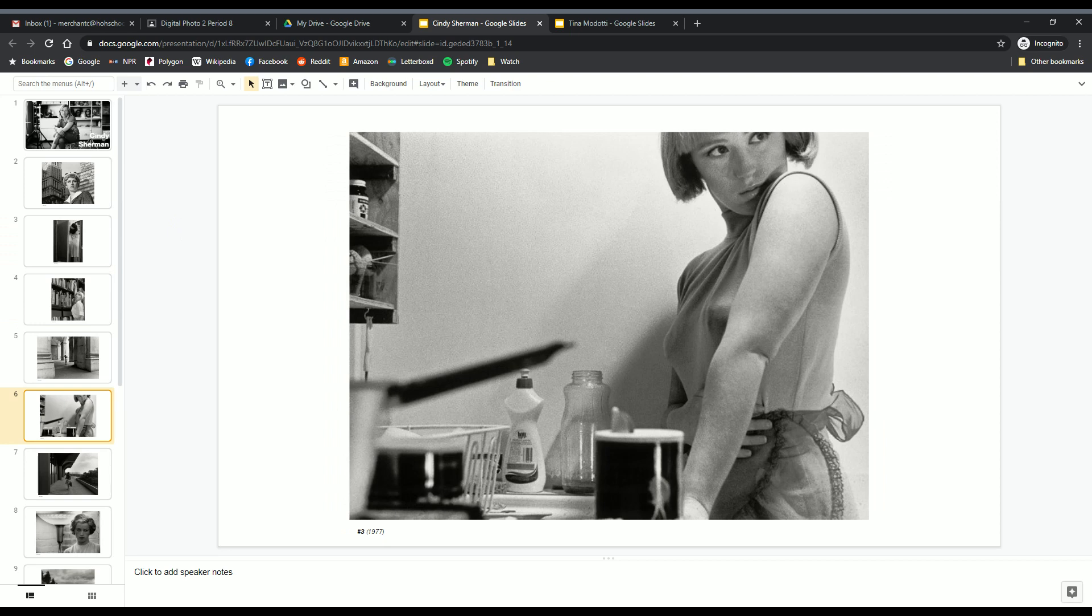We see Cindy Sherman here on the right side of the photograph where that's where we look first. That's where our visual emphasis is first. And there's more visual weight on the right-hand side than there is on the left-hand side.